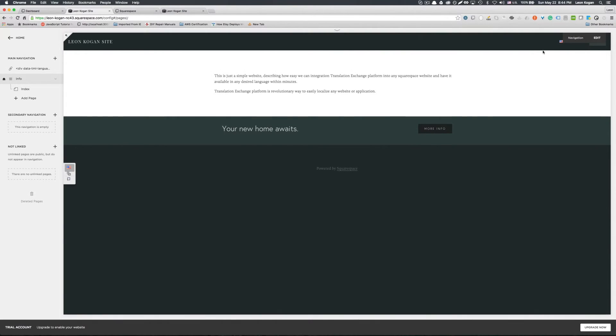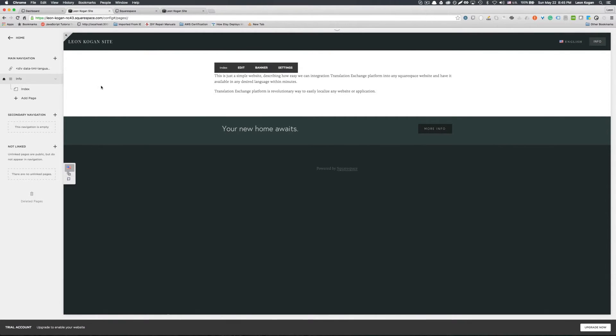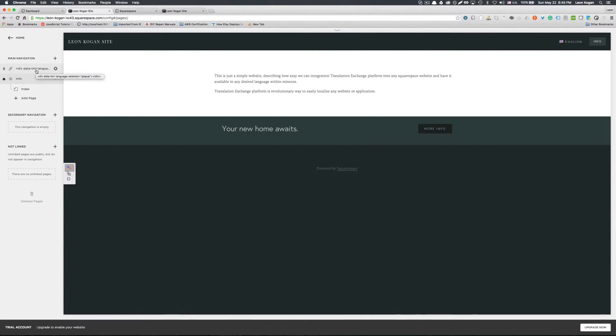Right here. That's added our navigation language selector on the main navigation page. You can add it in the secondary navigation page or anywhere else. And again, if you have actual access to the code, you can add that simple HTML div tag anywhere in the page.